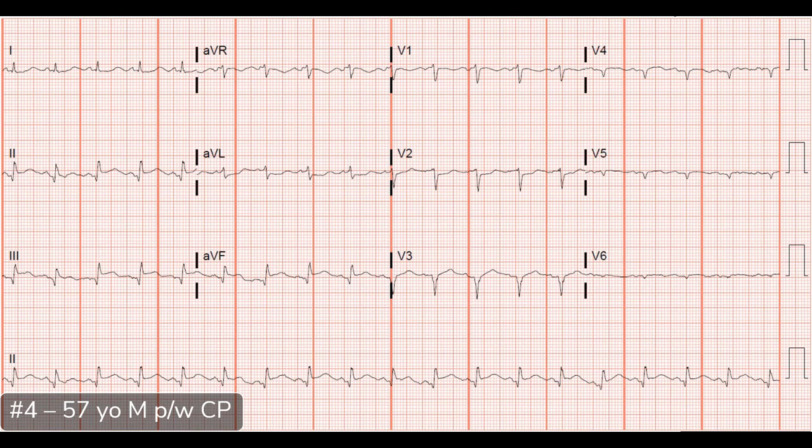Reciprocal changes really clinch the diagnosis, but that straightening of the ST segment — where you don't have the nice concave-up morphology, they look straight or horizontal — that morphology is pretty worrisome.